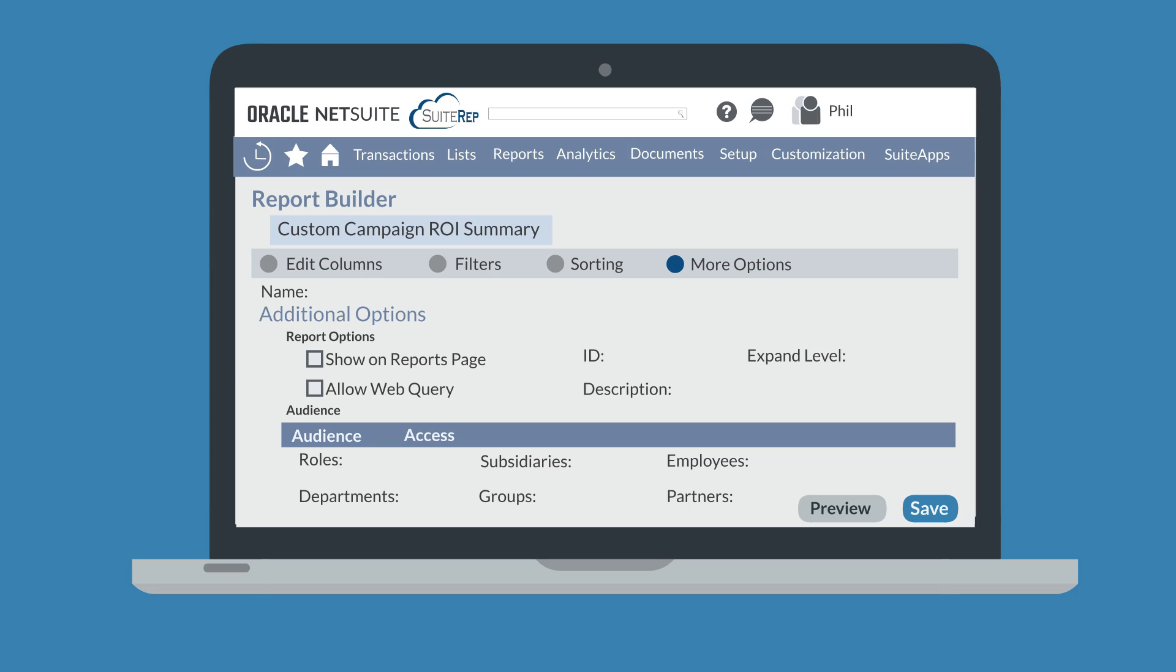On this tab, you can also select the audience of the report. The administrator of the account can designate the access for the report as well. In general, access to any report is based on a user's access to the records that the report uses.